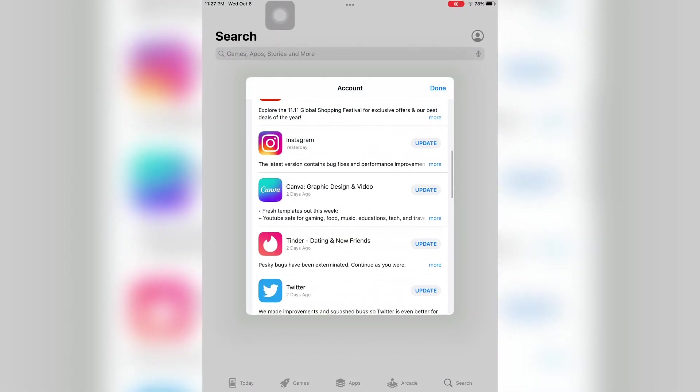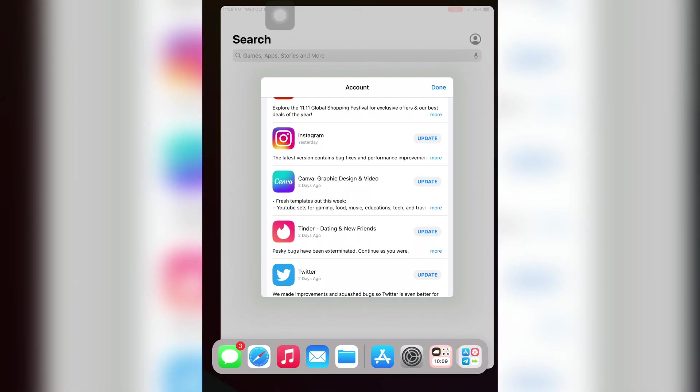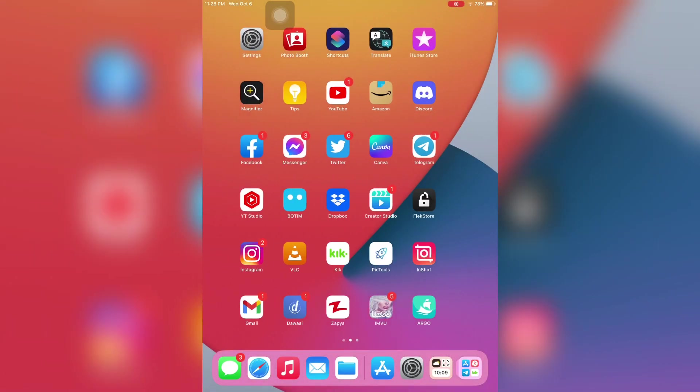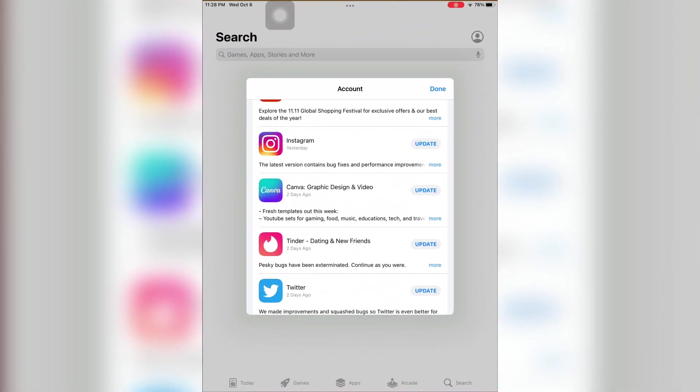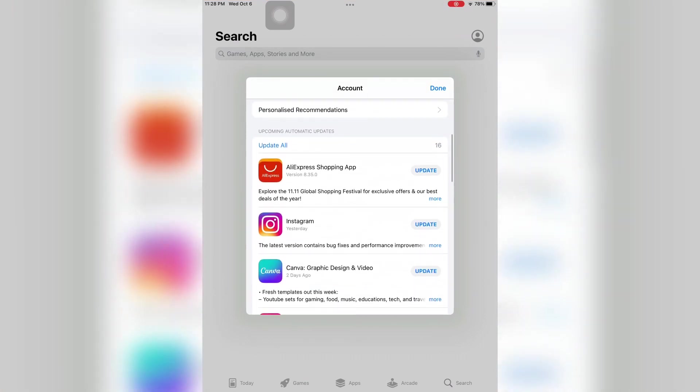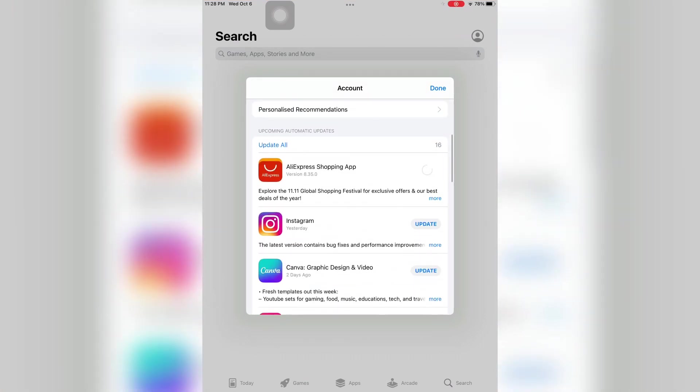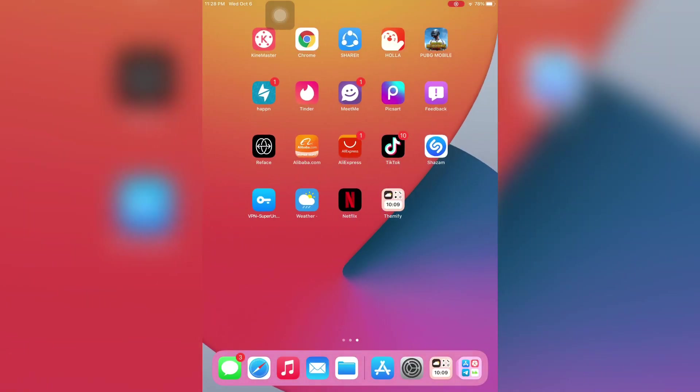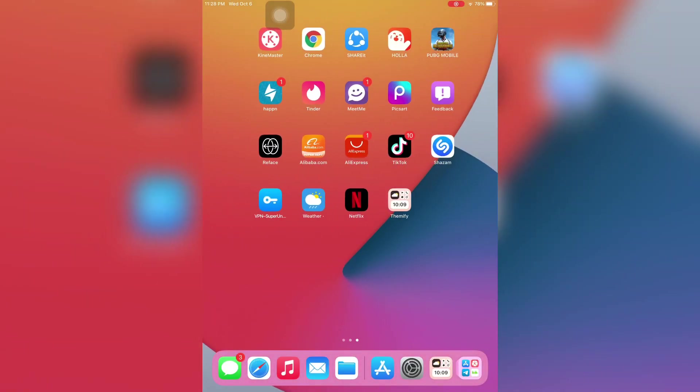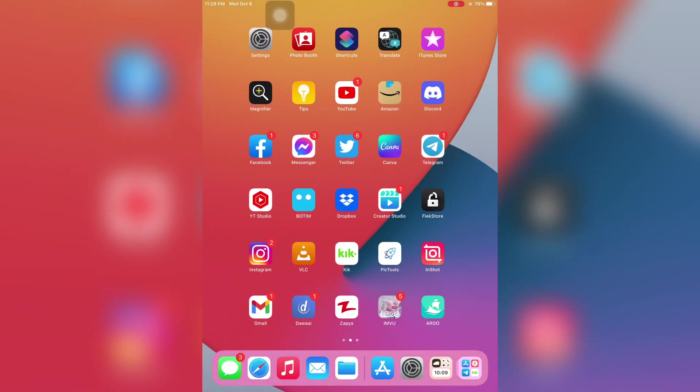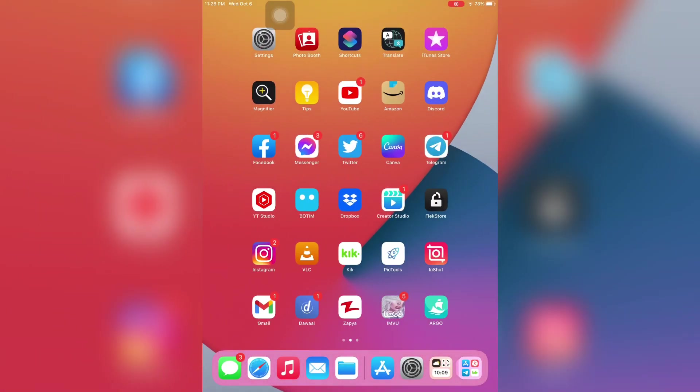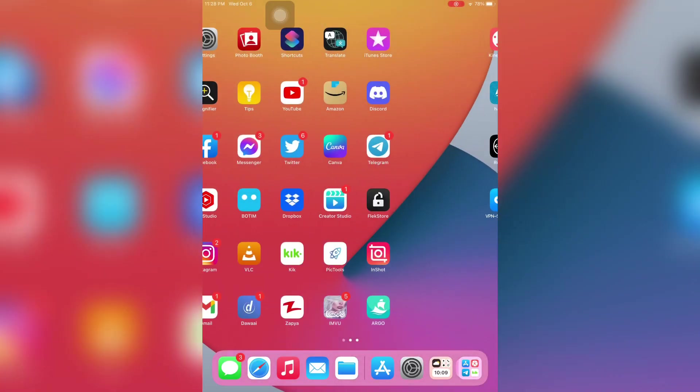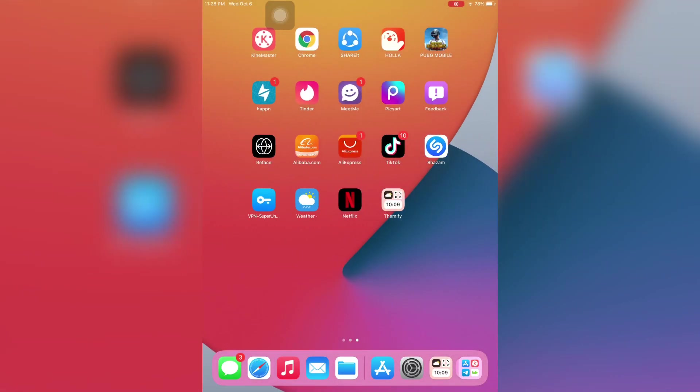Hello everyone, welcome back to another video. In this video, I'm going to show you how to fix if your iPad or iPhone is not updating the apps. As you can see, here is the app, and if you're trying to update the apps and it's stuck on waiting or just not updating, I'm going to show you how you can fix this. Let's start the video without wasting any time.